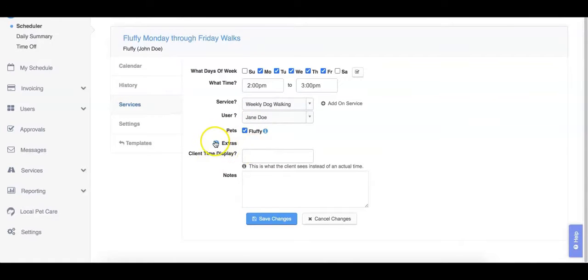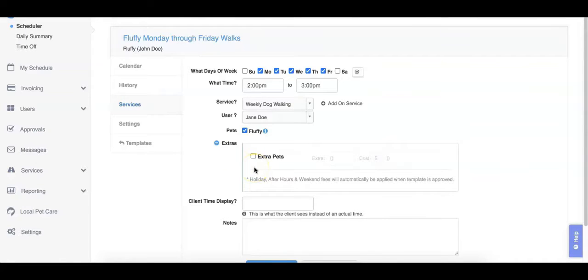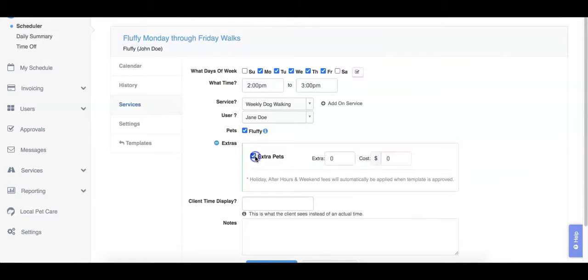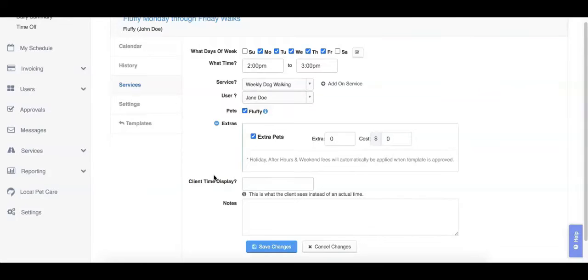If the service you've selected has an extra pet fee, this will be selected by default. You can confirm or change the extra pet fees for the services by selecting the extras button. Any holiday, after hours, or weekend fees will also be calculated automatically once the template has been approved.